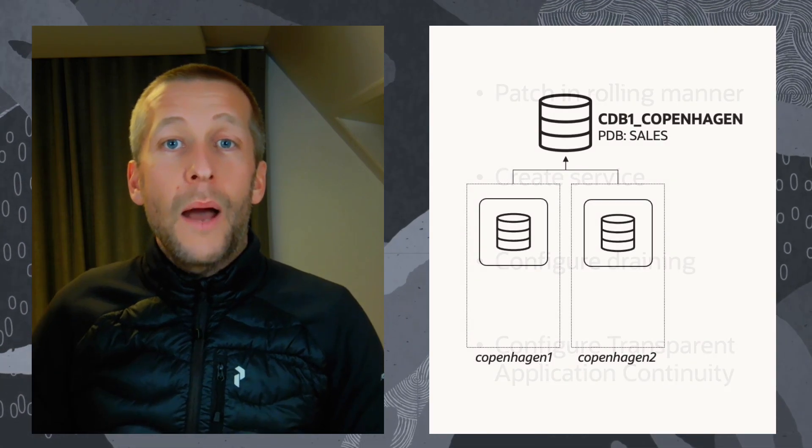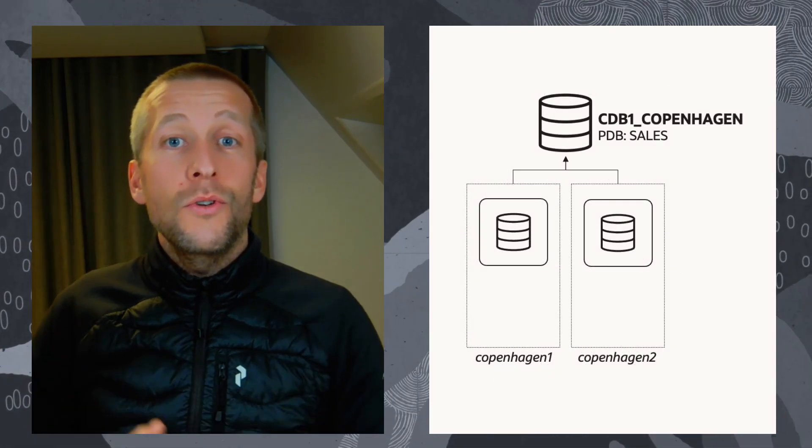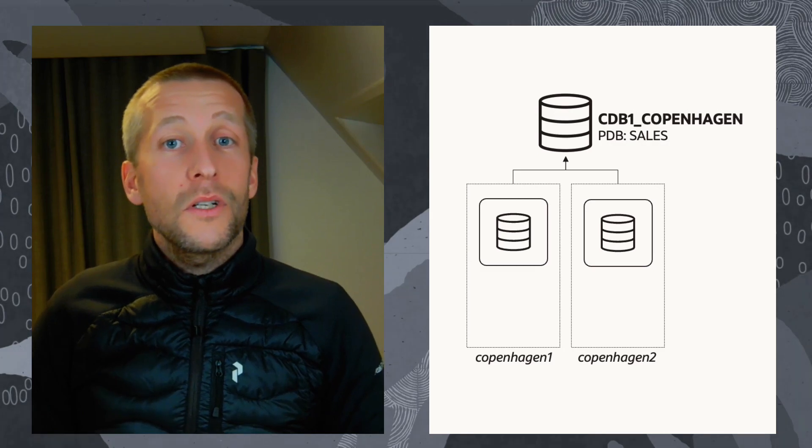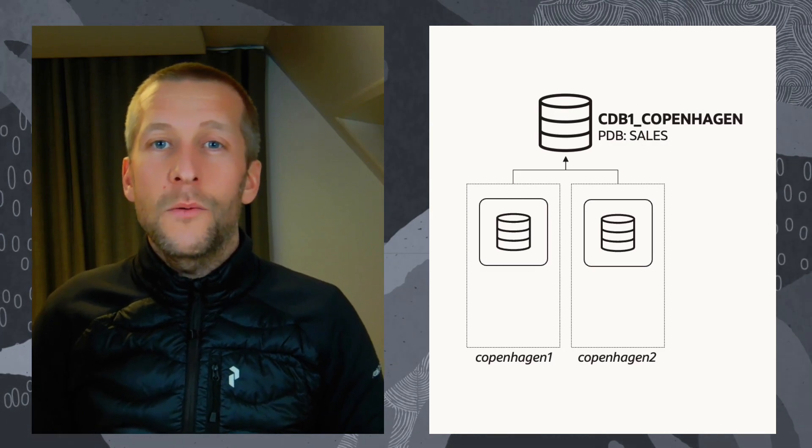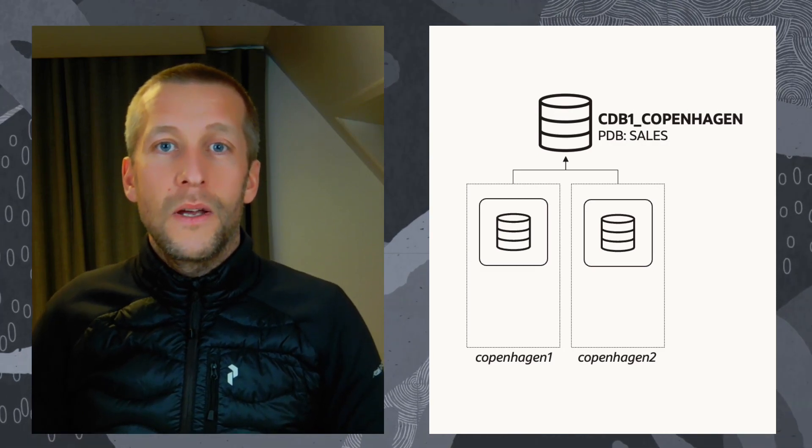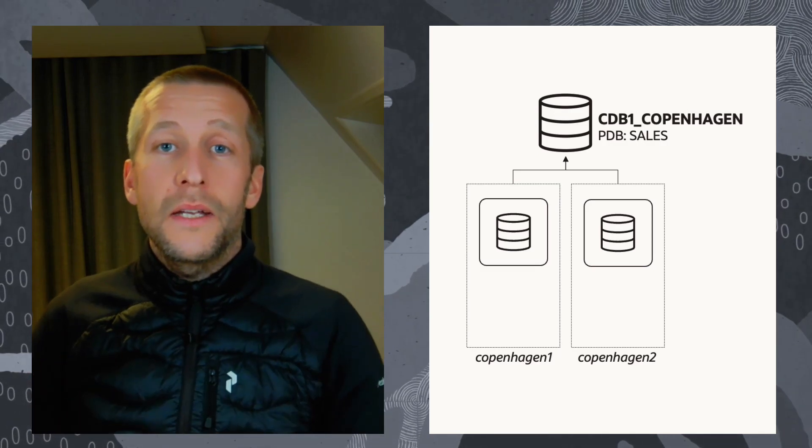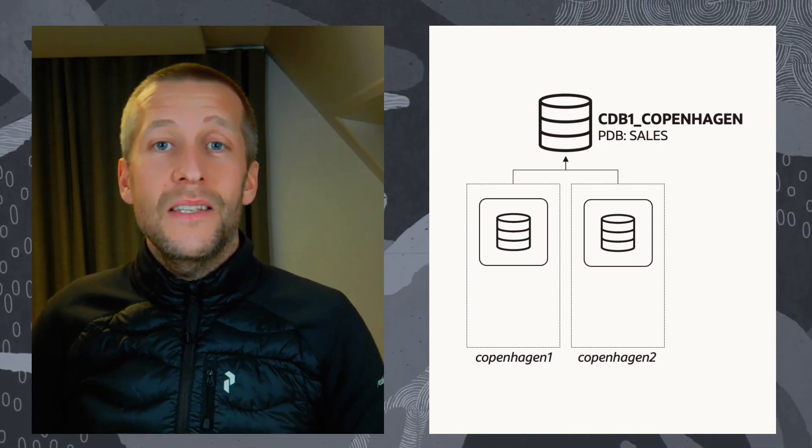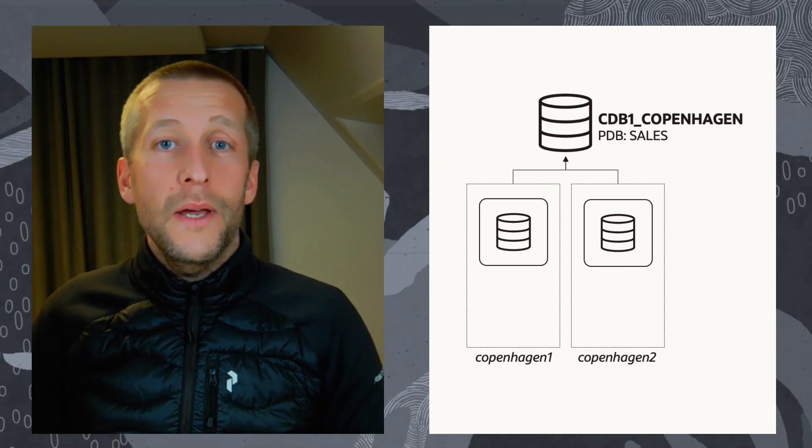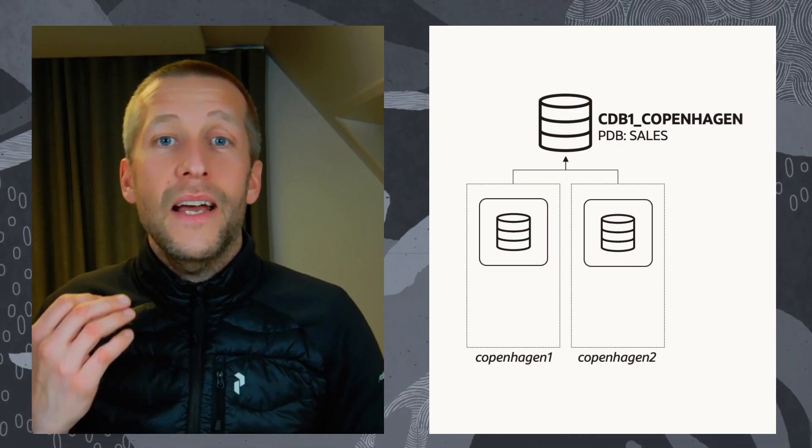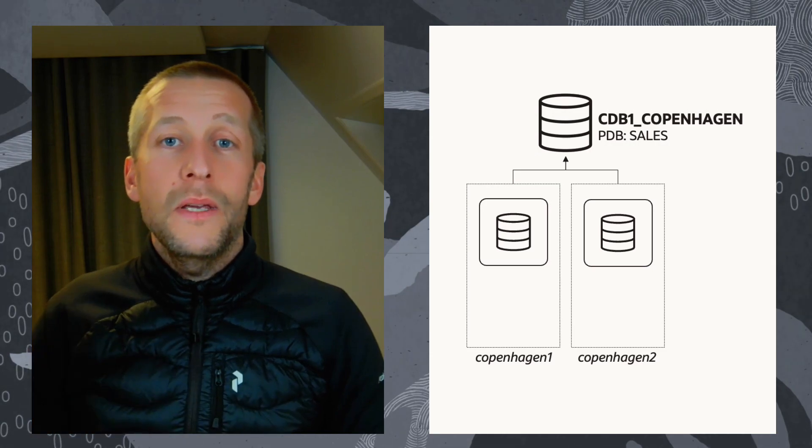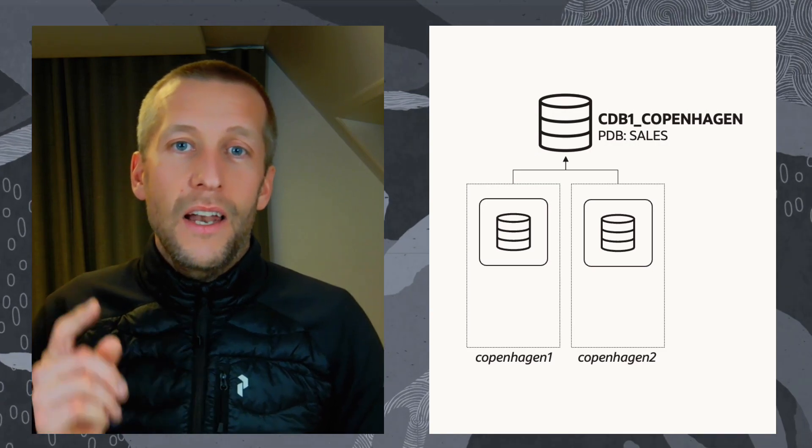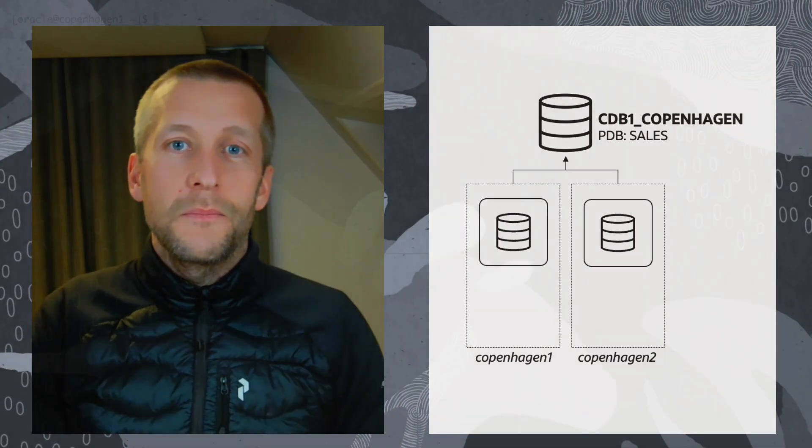I'm using a two-node RAC cluster. The nodes are called Copenhagen1 and Copenhagen2. It contains one container database, CDB1_Copenhagen, and it has one PDB called Sales. Let's get on with it.